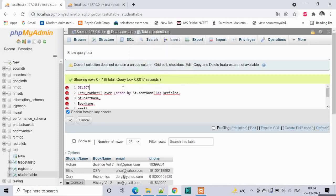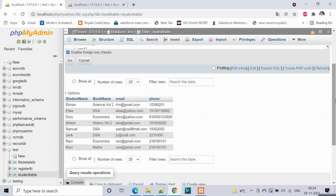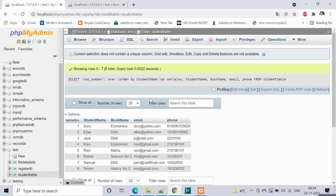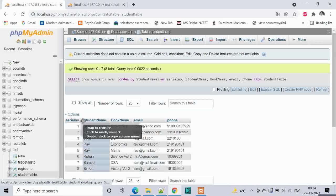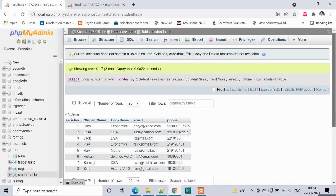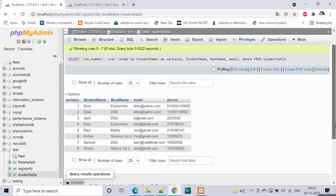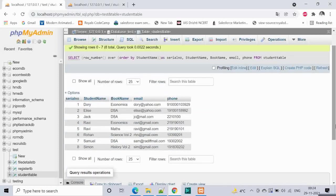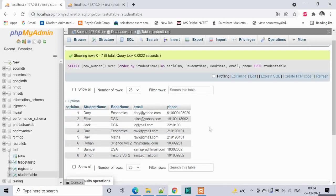There is an unexpected comma. Now let us run this. We get a serial number column 1, 2, 3, 4, 5, 6, 7, 8 which is great.